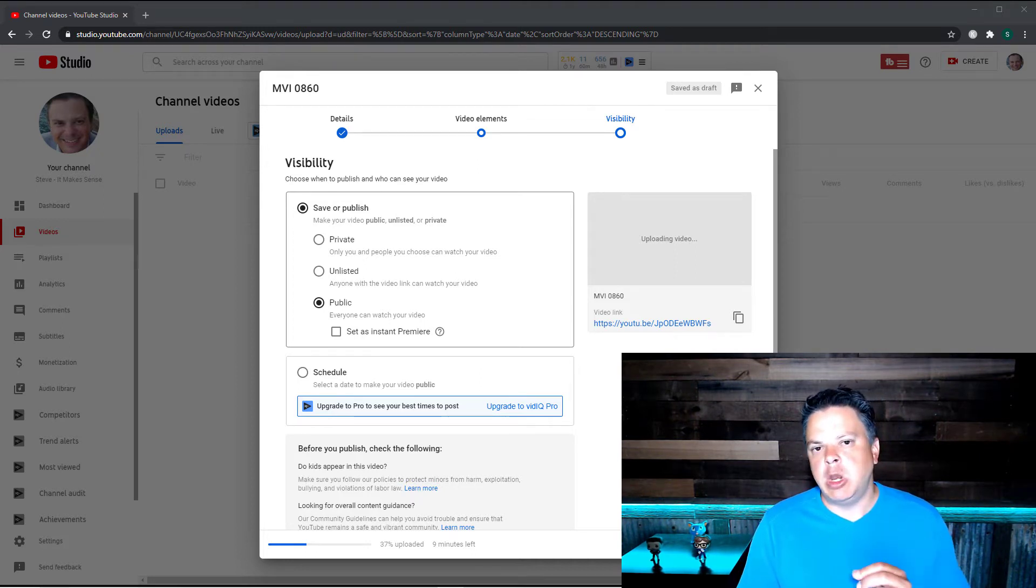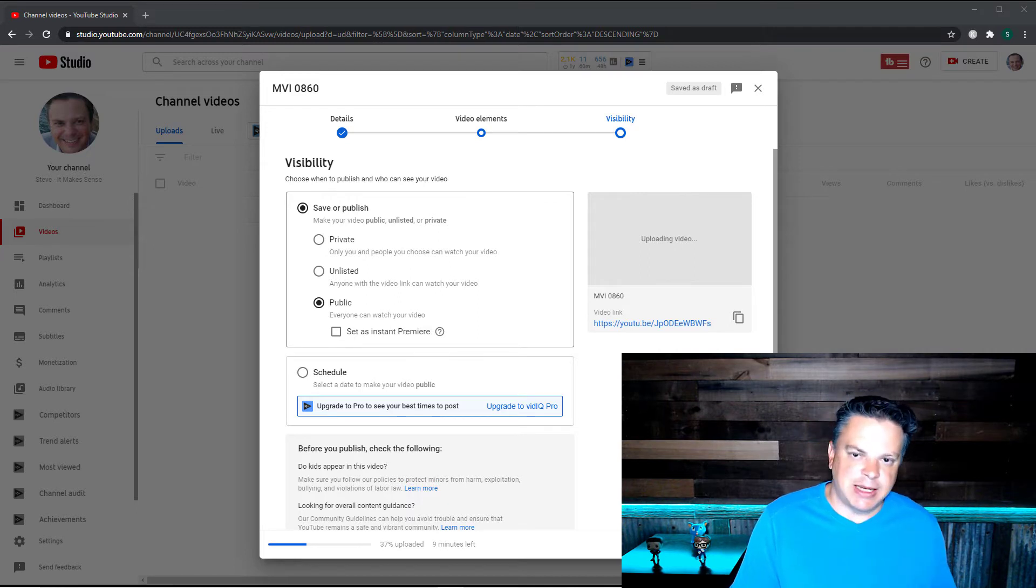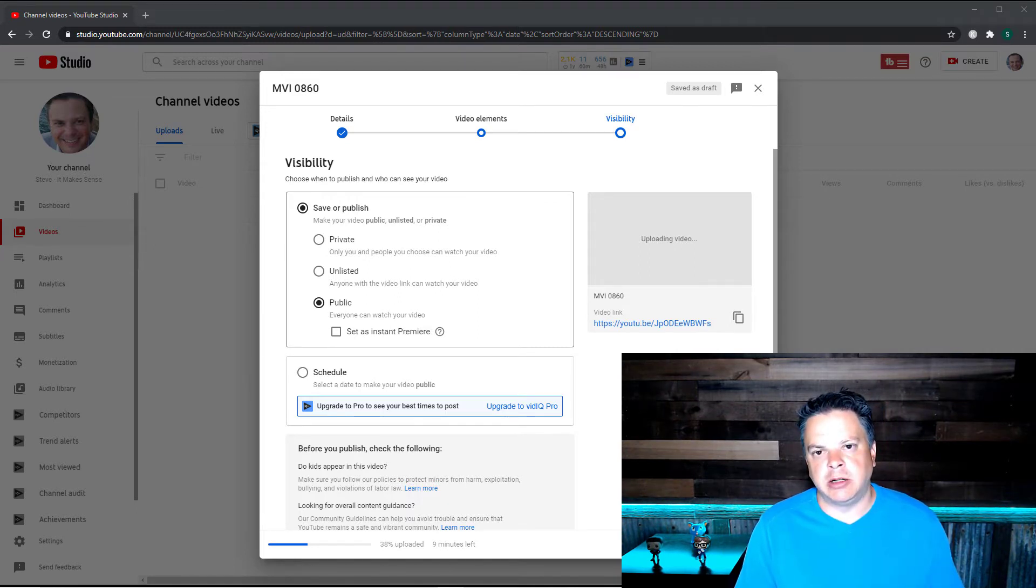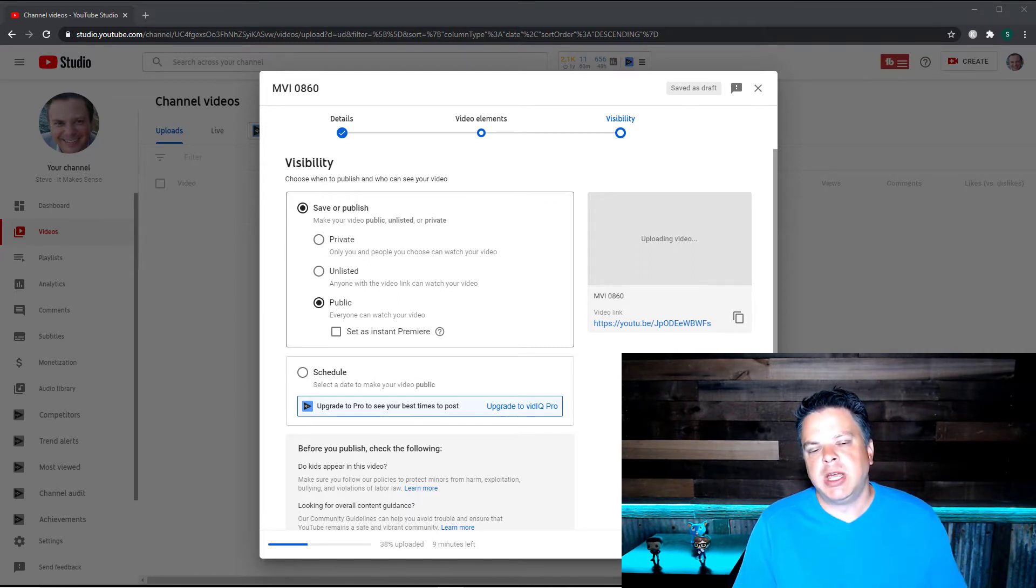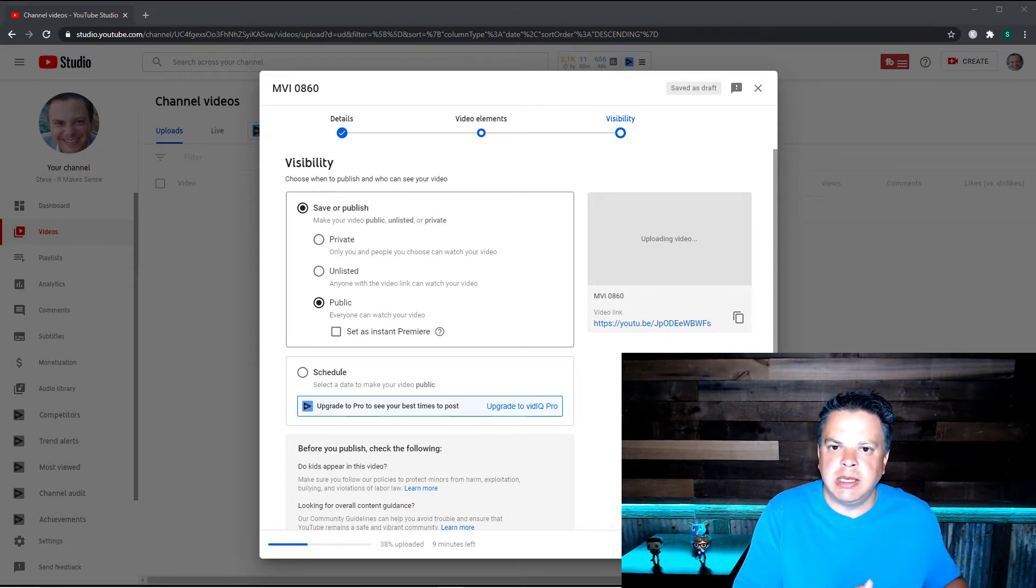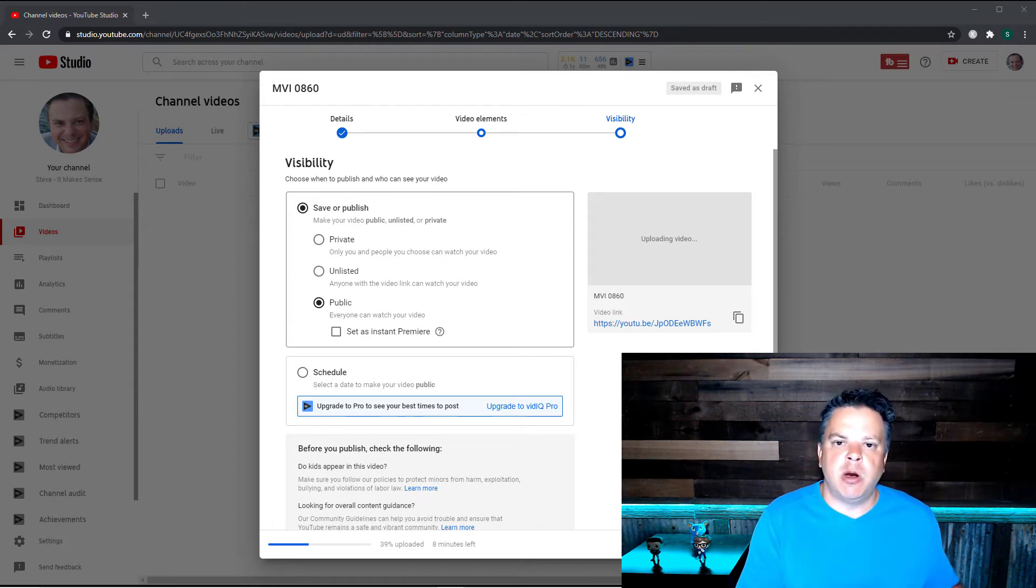Now no one can search for this, no one can comment on this, and it won't show up on your channel's homepage.